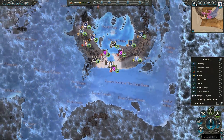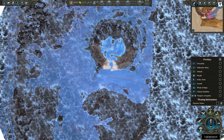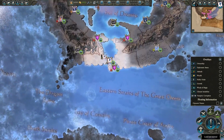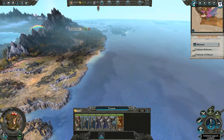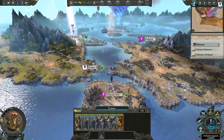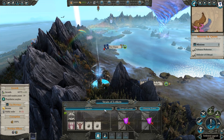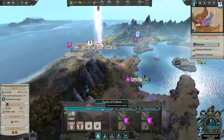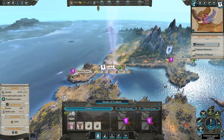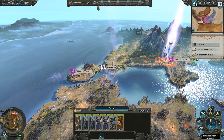If you scroll out far enough the strategic map will display showing the areas you have discovered. You can also rotate the camera with Q and E. When in the army province overview panel, you can also click on the selected army or settlement to move your camera to their location.